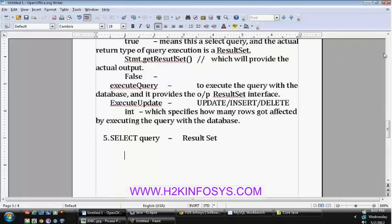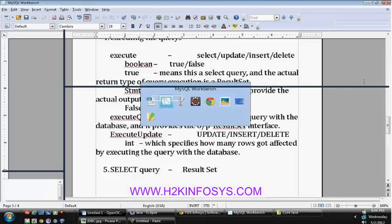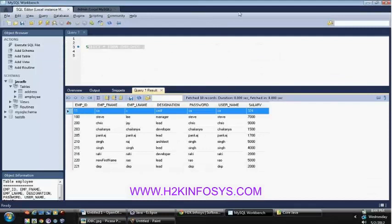When you said the return value is true or false — if it returns 0 records, will it be true or false? Because you said it will be true only when the select query returns a ResultSet. So if employee id equals 100 and the employee is not there, it returns 0 rows — will it be true or false? We'll take a look at that.